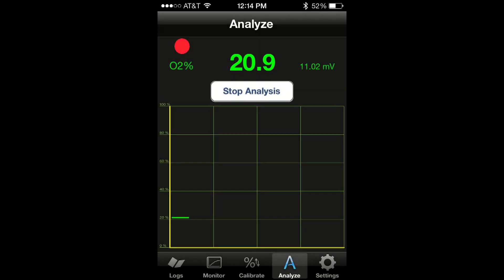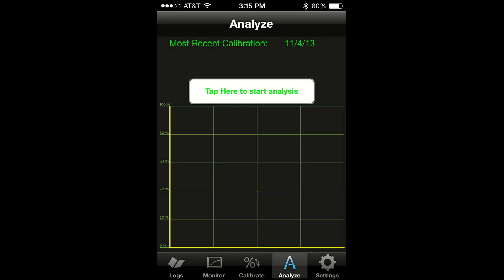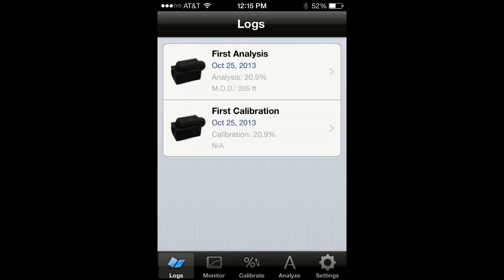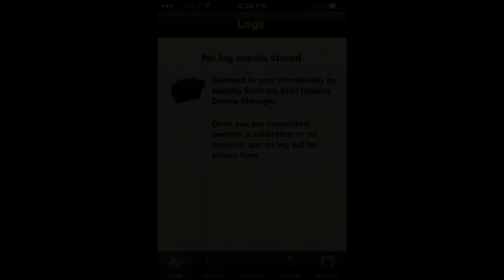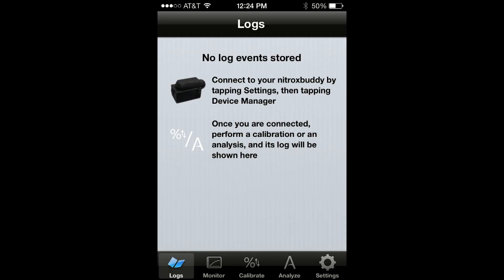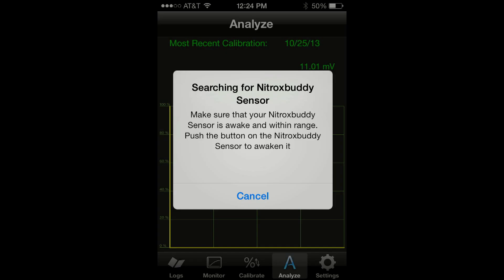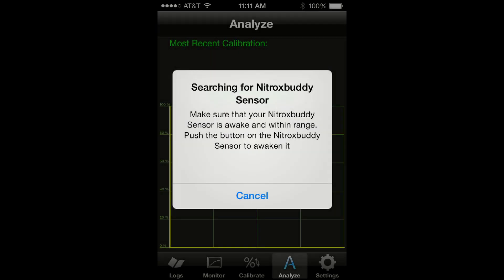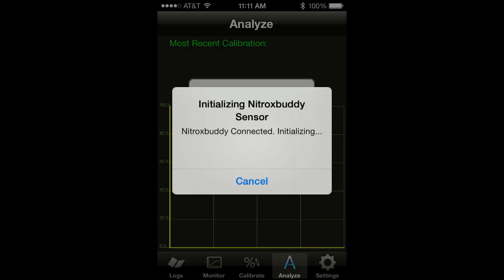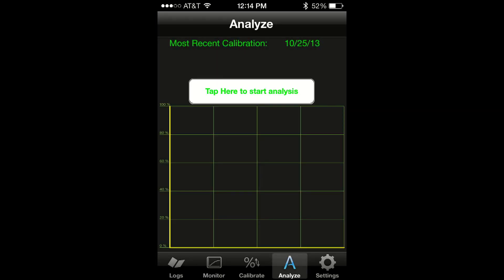The analyzer mode allows you to analyze the oxygen content of a tank and log the results. To use the analyzer mode, just tap on the analyzer icon. If NitroxBuddy is not yet connected to your smartphone, the app will search for it and connect to it automatically. The app will indicate the last time you performed a calibration.